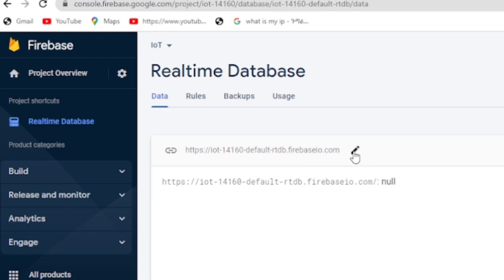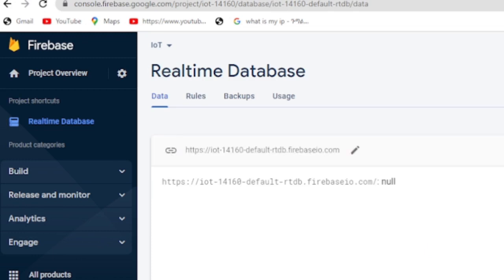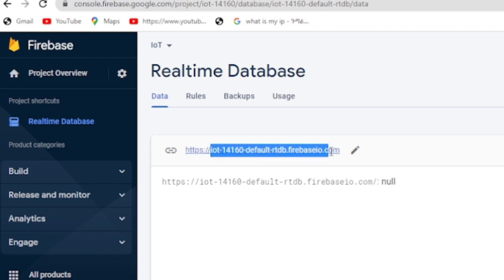We get those values from our real-time database. I have already created a Firebase real-time database. The step is straightforward so you can create your own database.